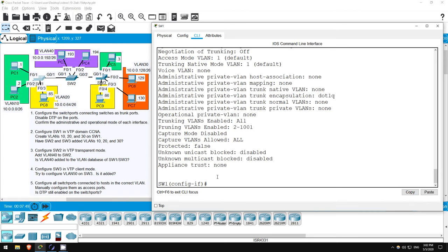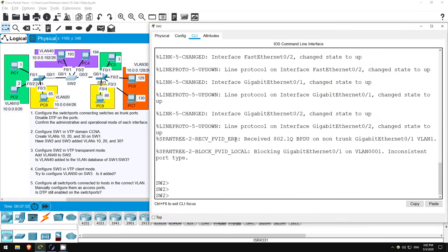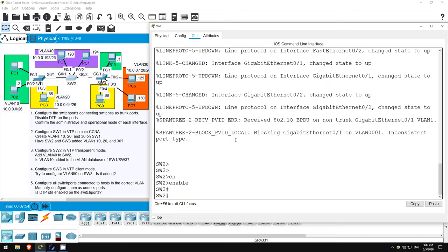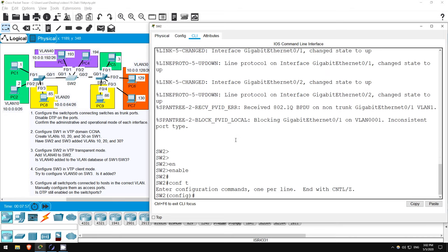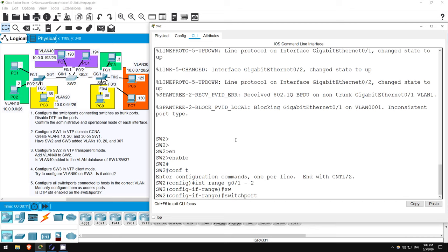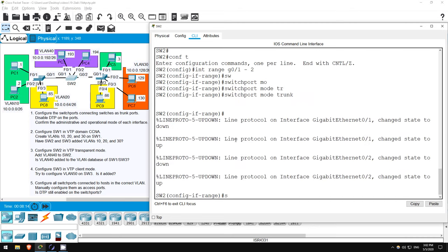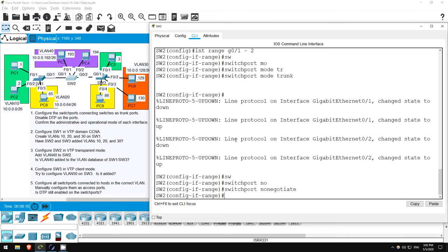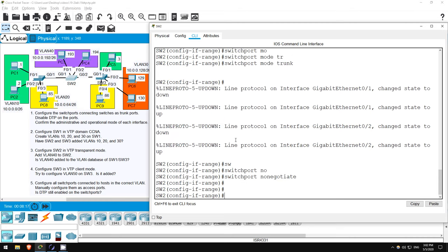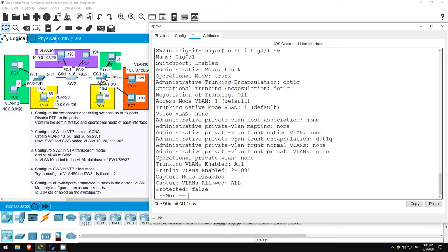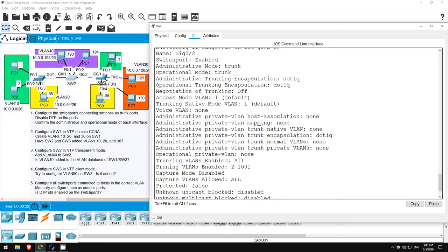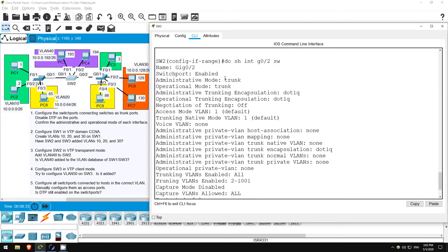Next up is SWITCH2. Enter PRIVILEGED EXEC MODE with ENABLE, then GLOBAL CONFIG MODE with CONF T. Configurations on G0/1 and G0/2 will be the same, so I will configure both at the same time. INTERFACE RANGE G0/1 to 2. Now let's configure them as trunks and disable DTP. SWITCHPORT MODE TRUNK, SWITCHPORT NONEGOTIATE. And let's check. DO SHOW INTERFACE G0/1 SWITCHPORT. Okay, both modes are trunk and negotiation is off. Looks good, next G0/2. DO SHOW INTERFACE G0/2 SWITCHPORT. Same, looks good.